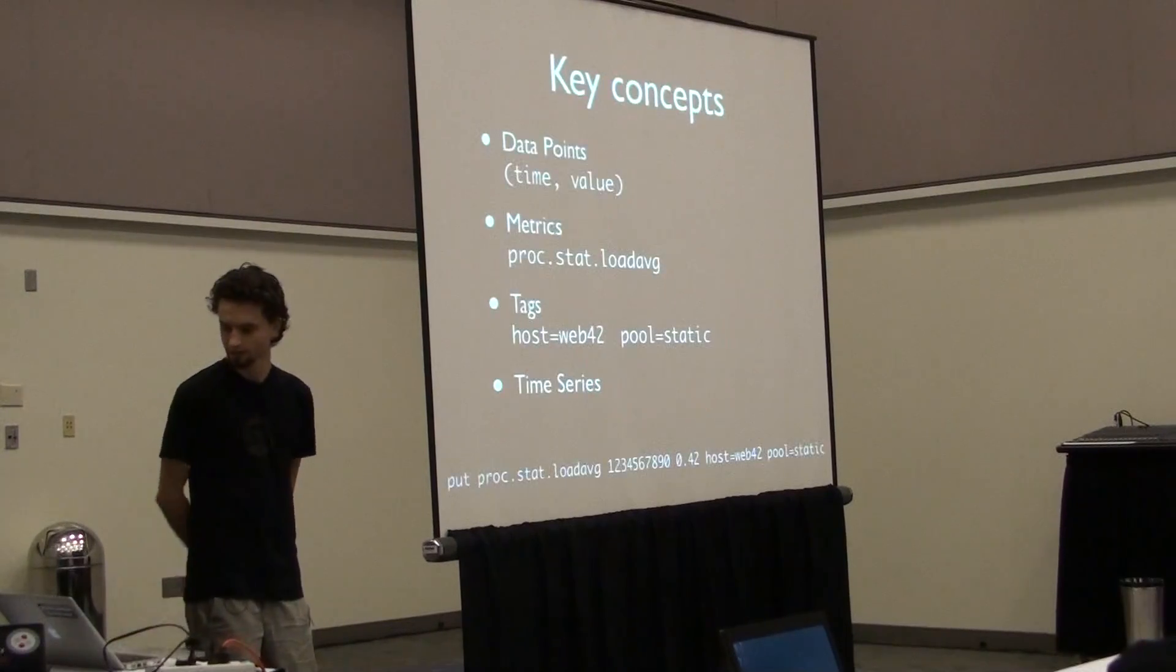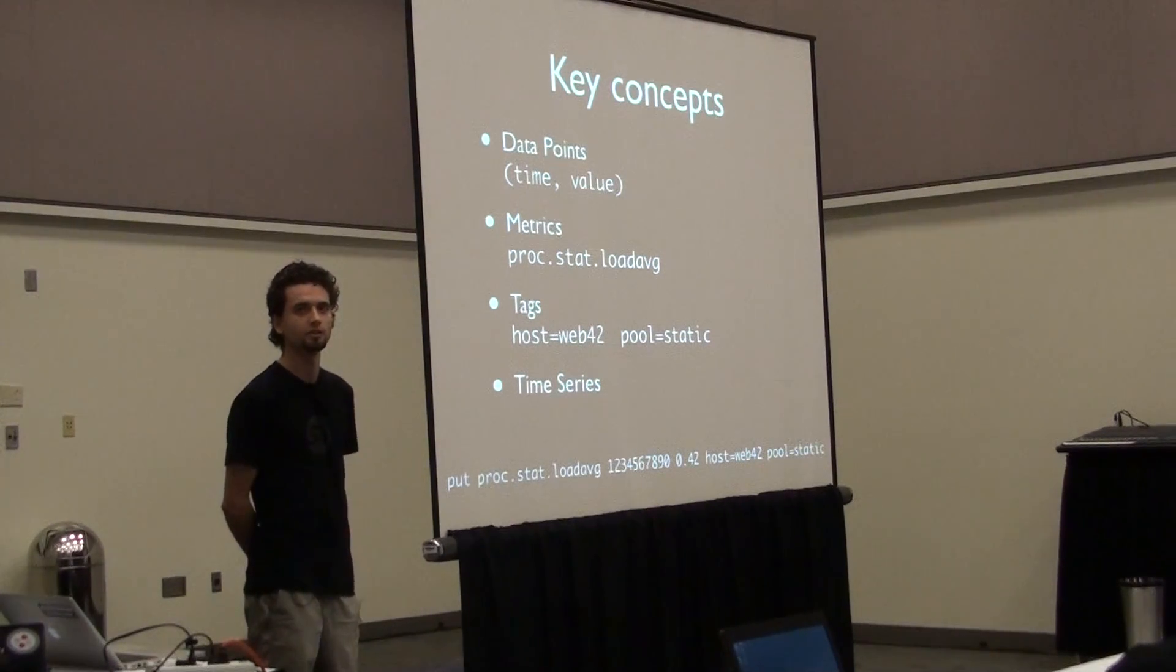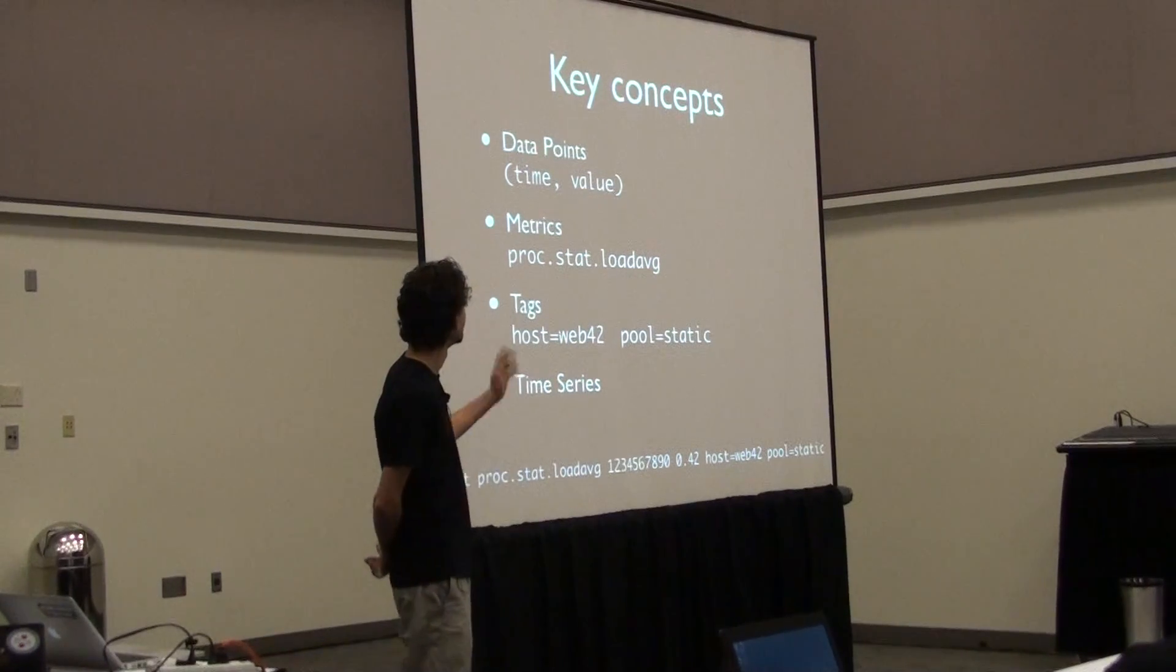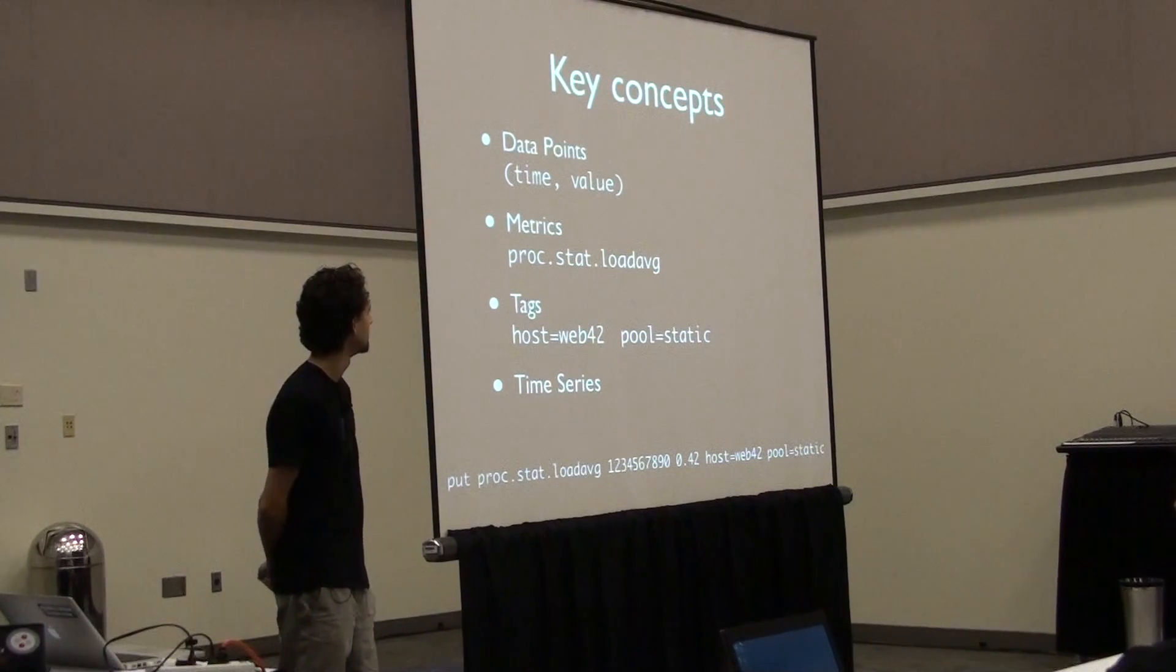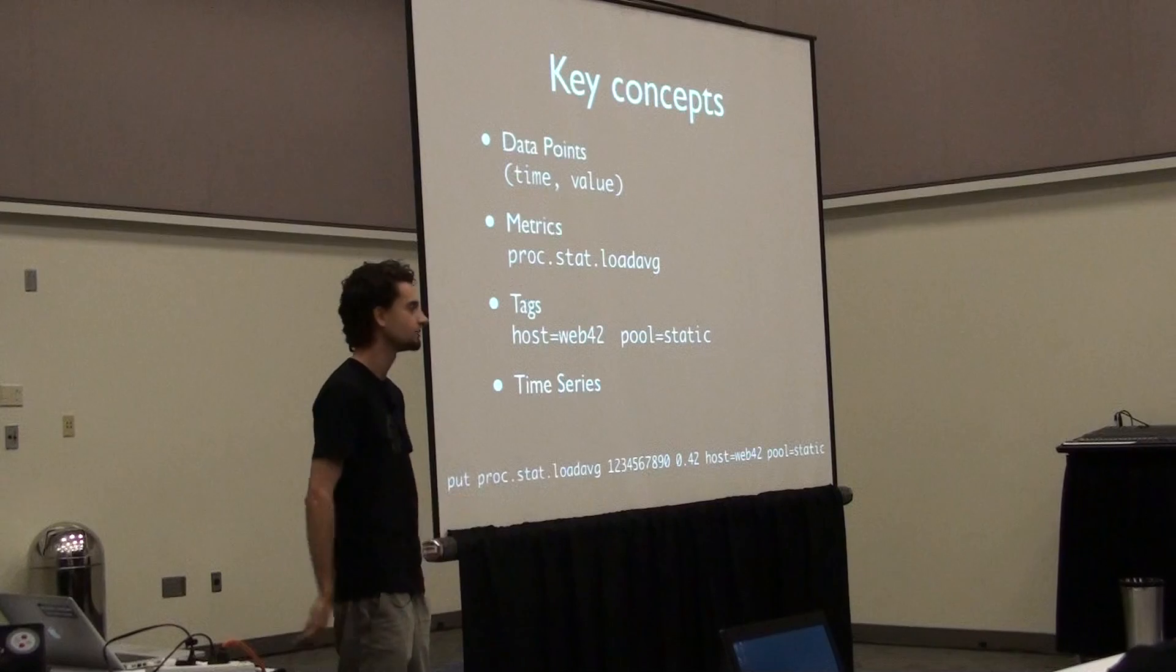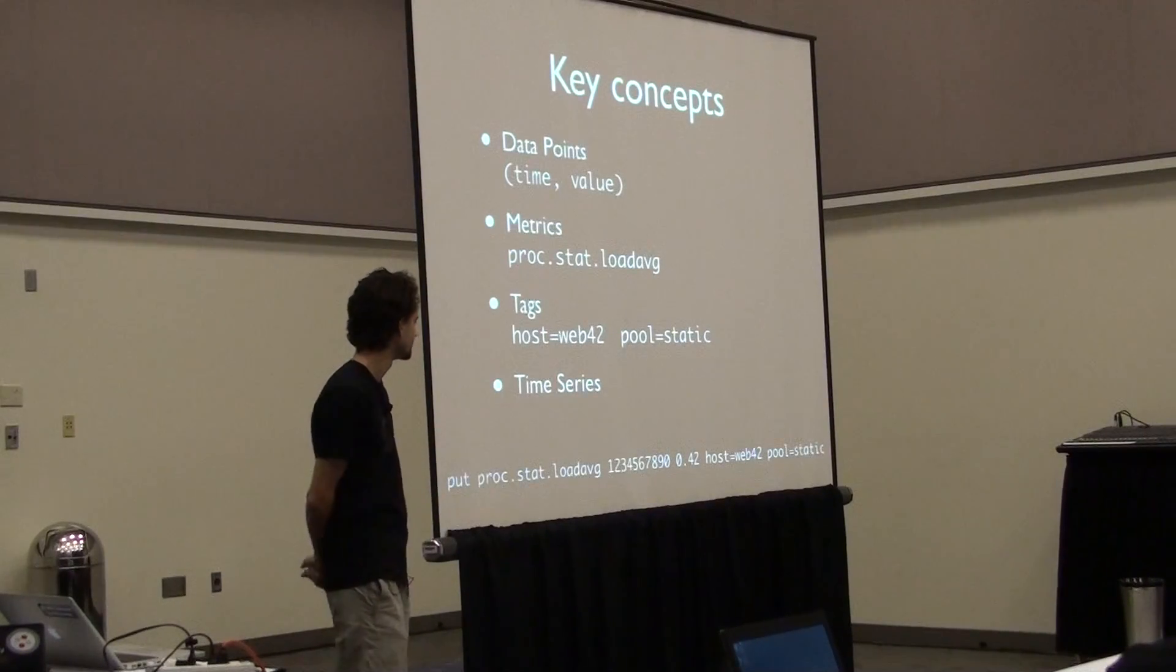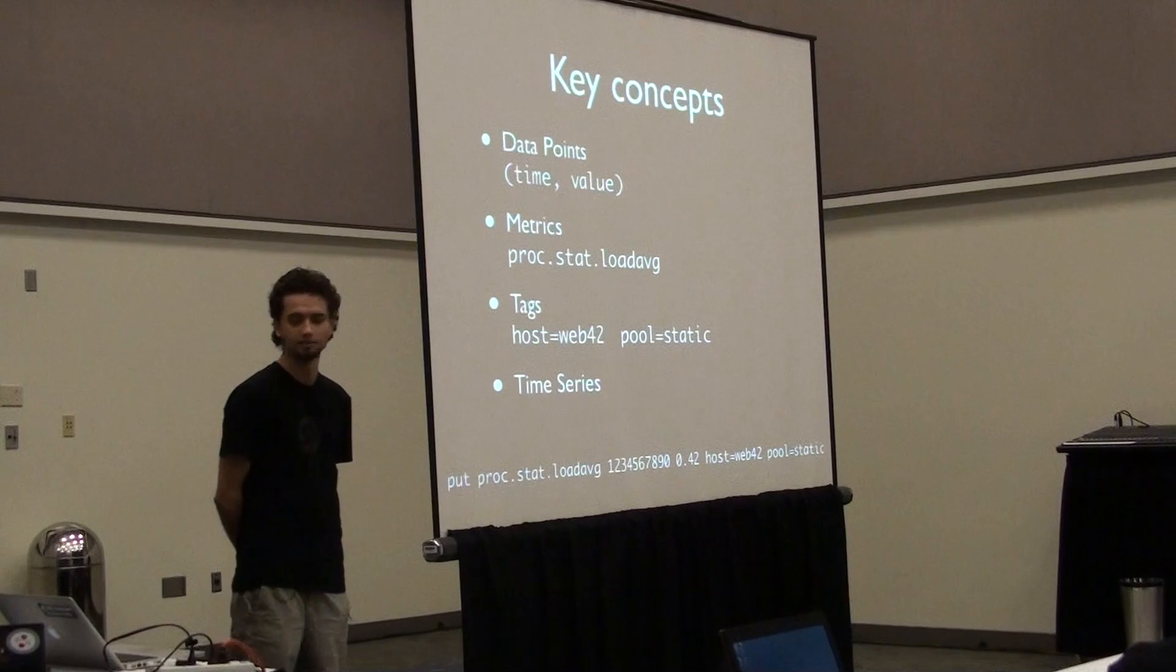Here's the key concepts behind OpenTSDB. Essentially, it's just a big database that's storing values and timestamps. You can annotate your values with tags. If you're keeping track of the load average of your machines, you might want to annotate it with the hostname of the machine that produces the data point, and which type of machine is it, if you have multiple pools of web servers, for instance. And as you keep recording values over time, you're building up this time series. You can literally echo this to the time series database, and it's going to store a data point for you.